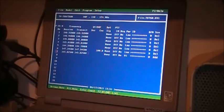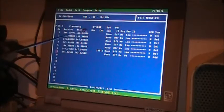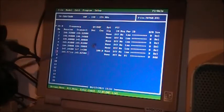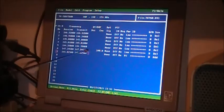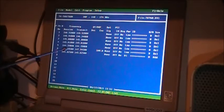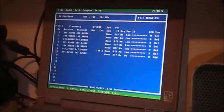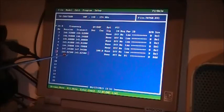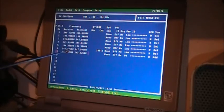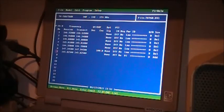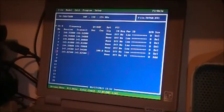At this point you can set up your tones, your decode and encode. Right now you can see 147.345 has got an encode of 100 - that's 100 Hertz. This particular repeater, VE1RCR, requires 100 Hertz tone to be transmitted in order for it to work.